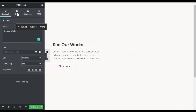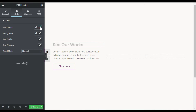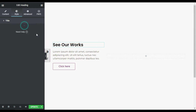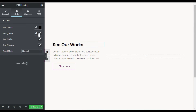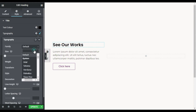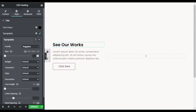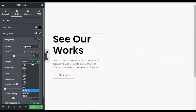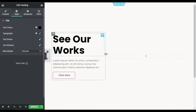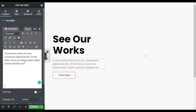Now go to Style. In text color I will give it a dark black color. In typography, first I will change the font family to Poppins, give it a size of 70 pixels, and the weight to 700.